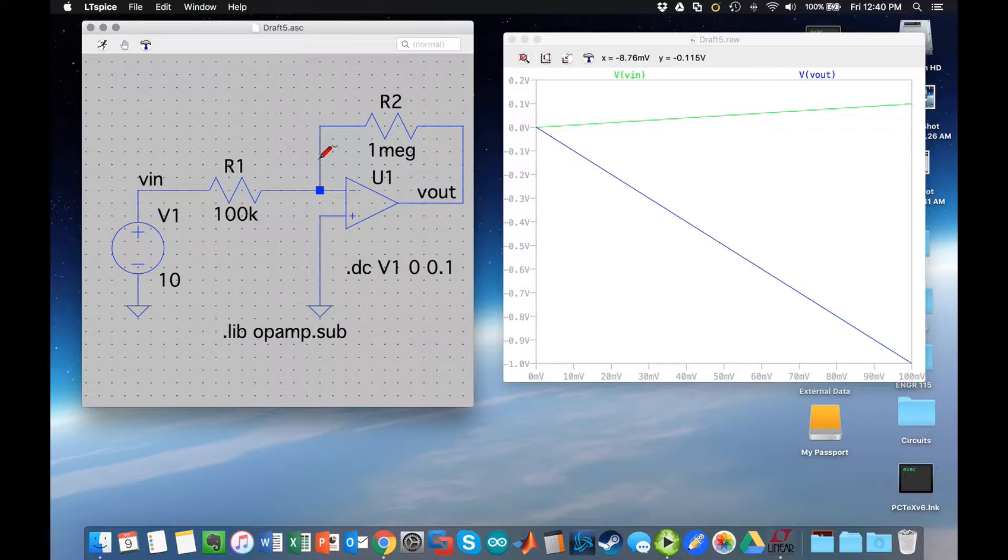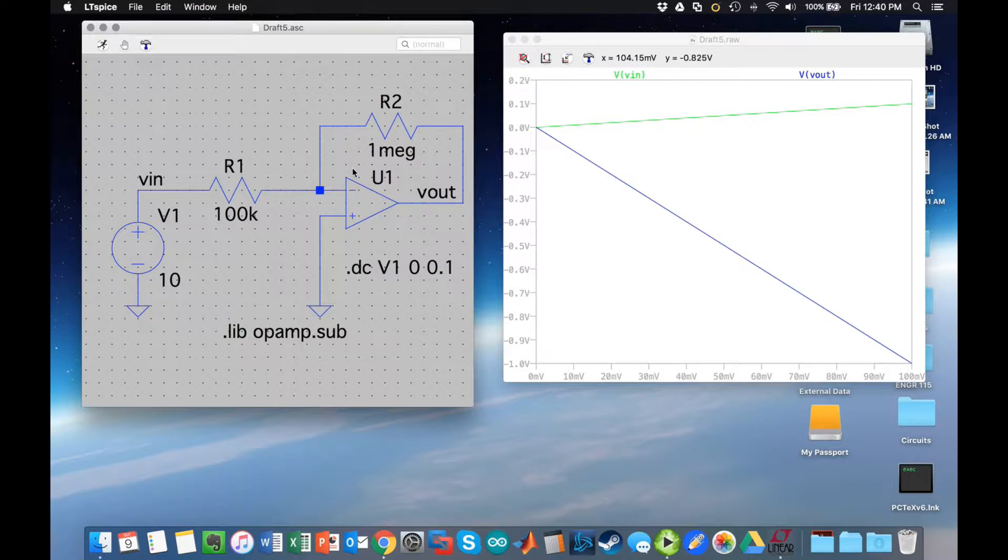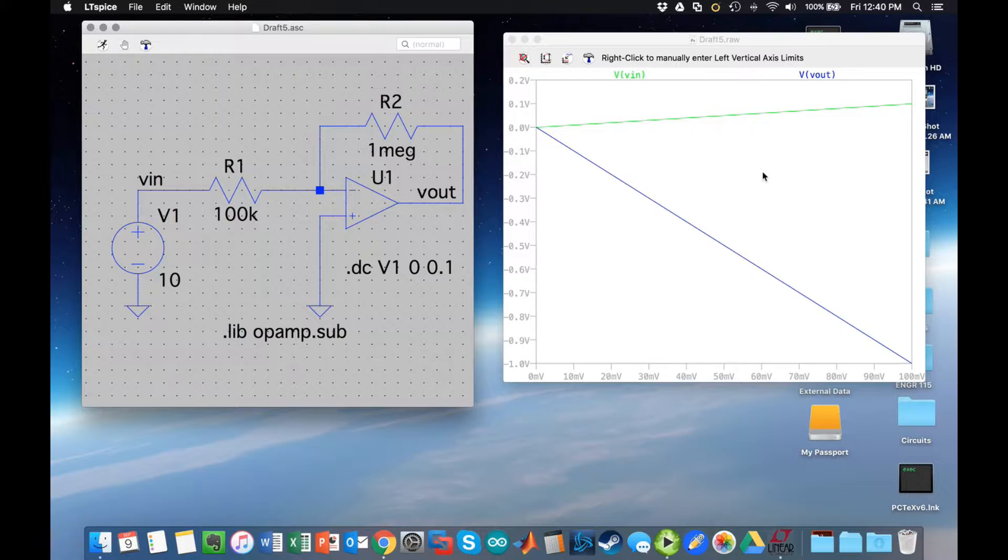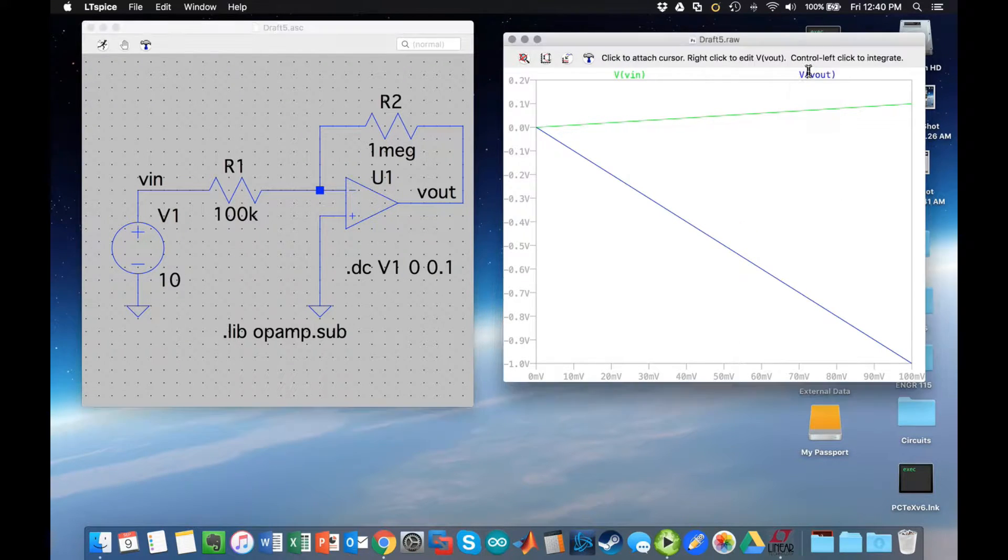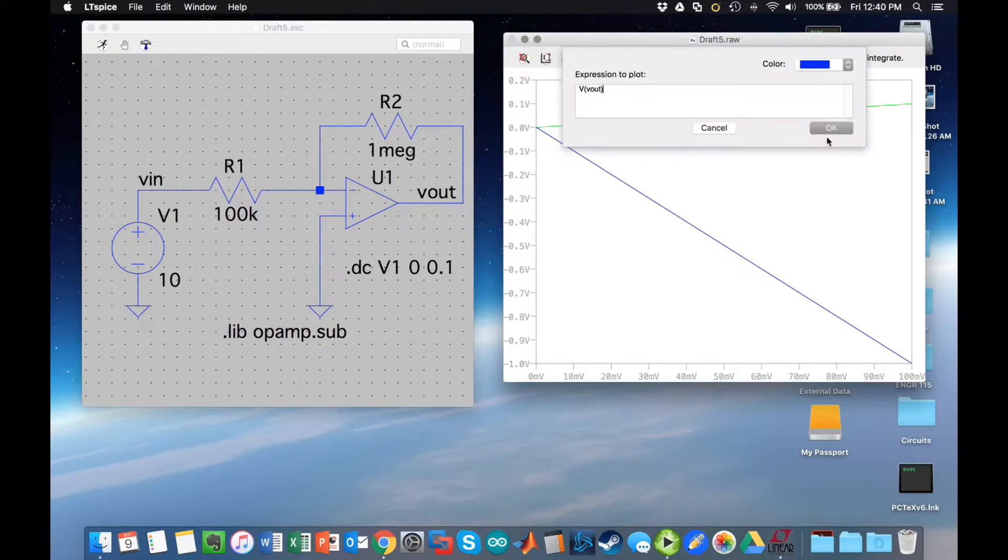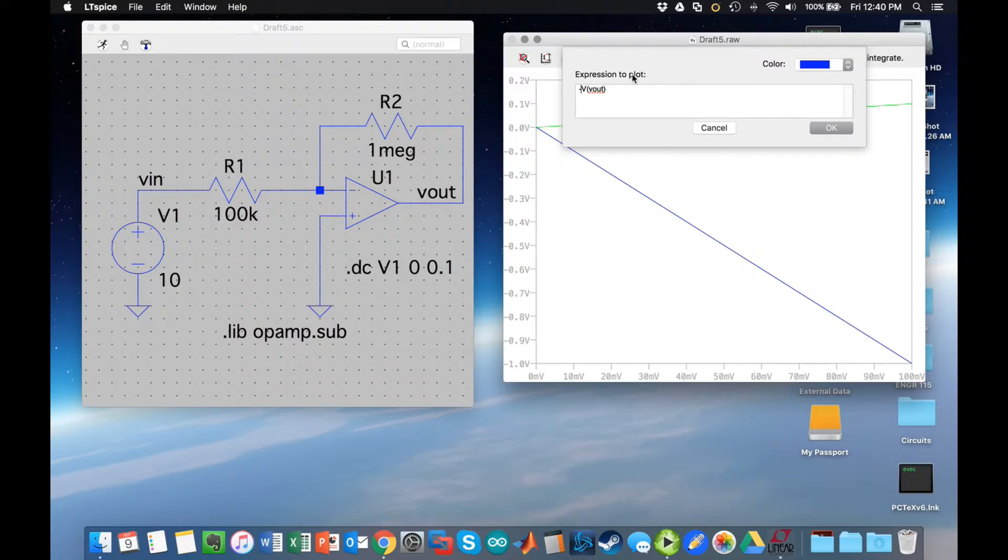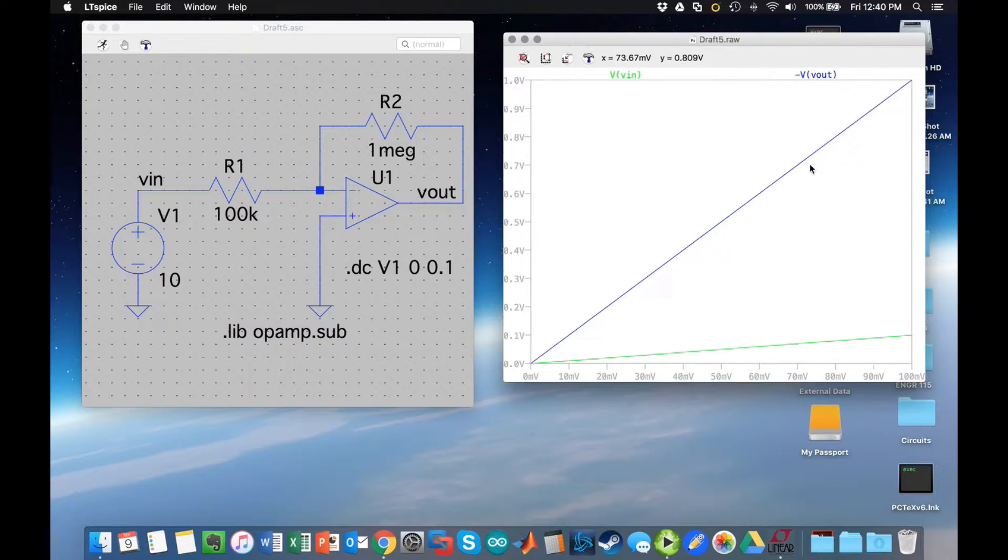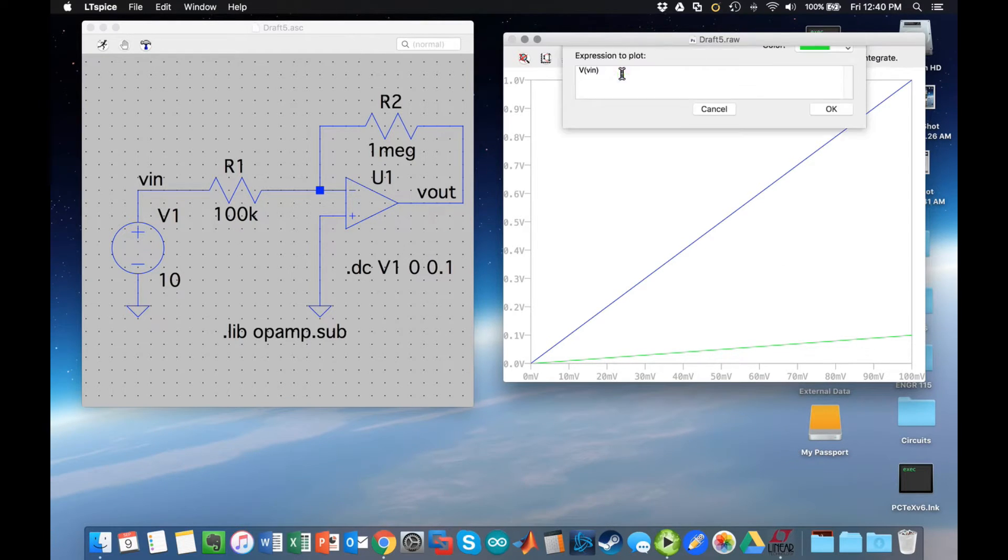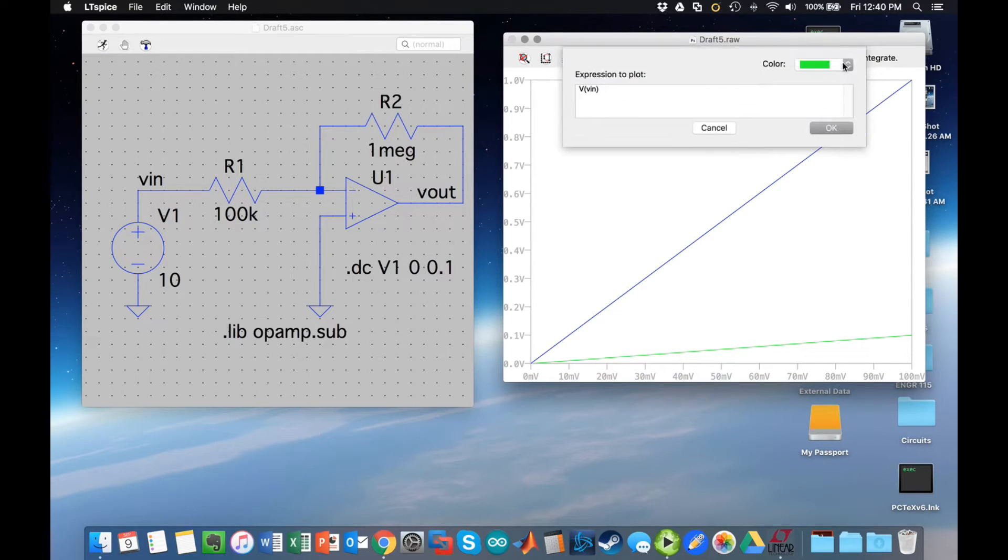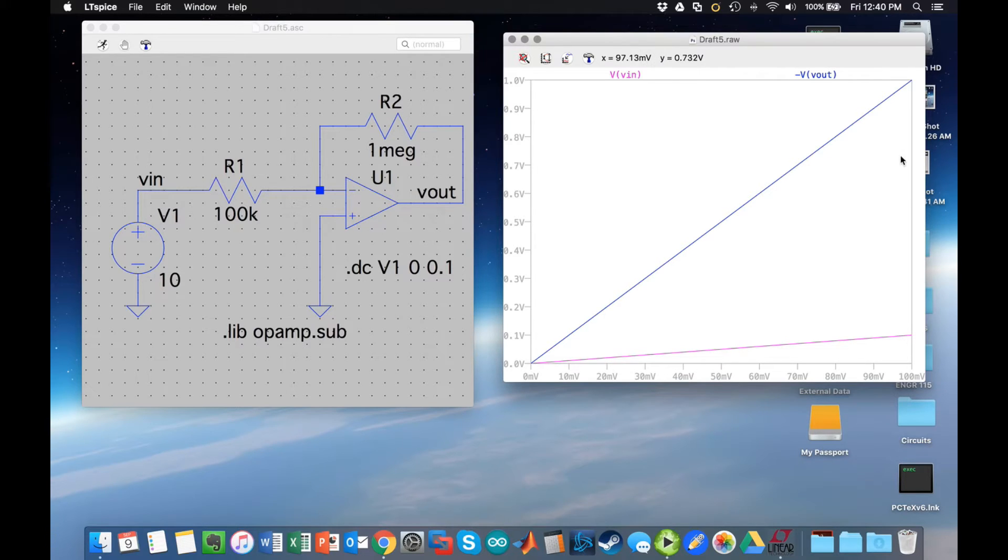Now, as I said at the outset, Vout is going to be the negative of R2 over R1 times Vin. So it does go negative, but what we don't see is that factor of 10 that I was talking about, at least not easily. So what I want to do is right-click on V of Vout and change it to negative V of Vout. Here I can also change the color if I wanted to. What we will see is that I get negative V of Vout and Vin, which I can also change the color by right-clicking and change it to magenta.